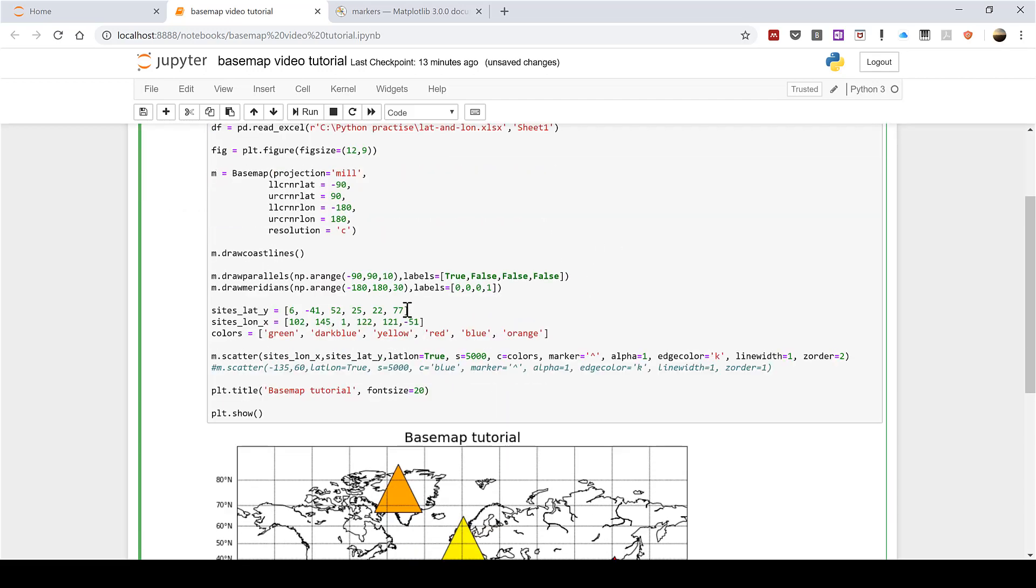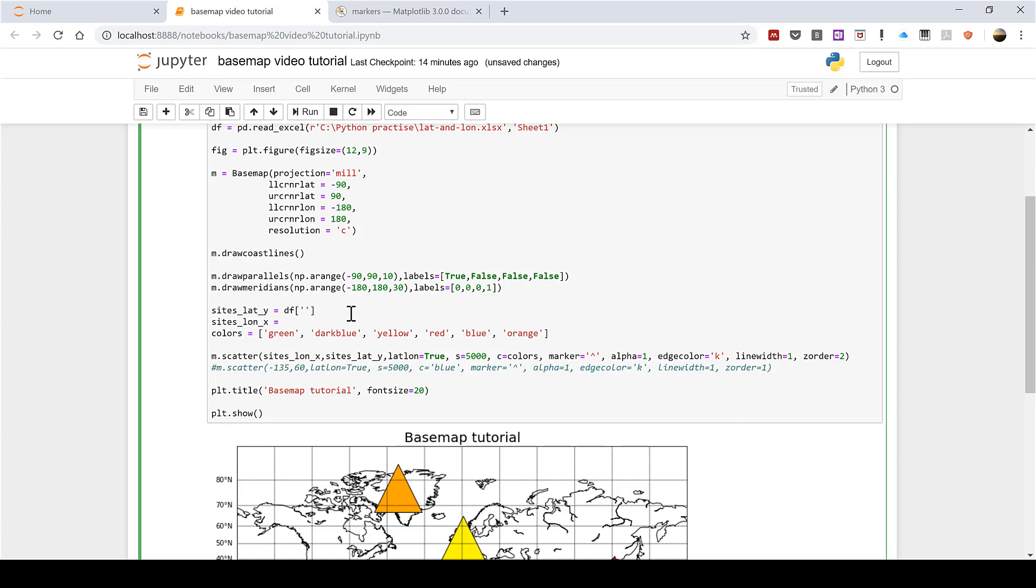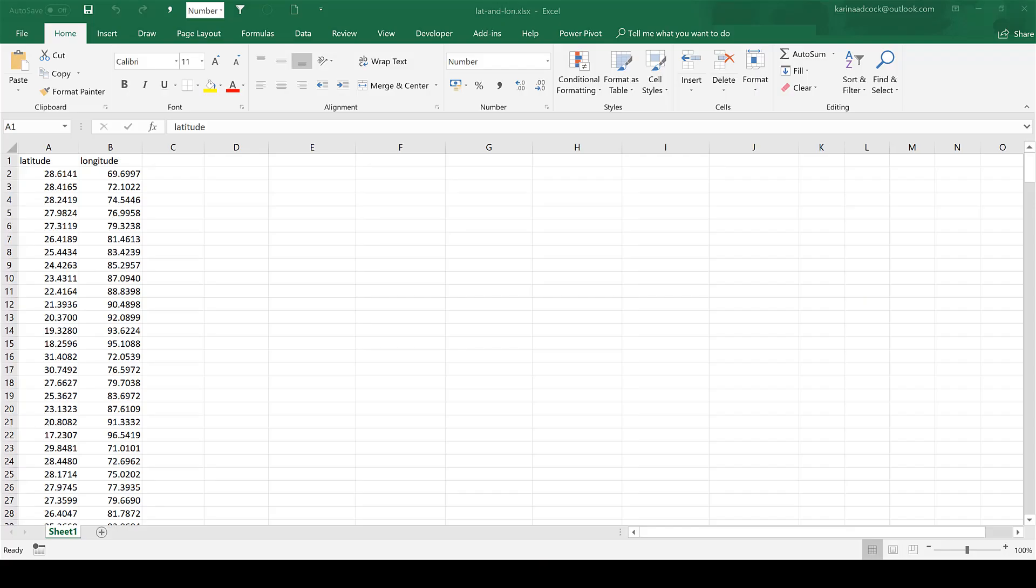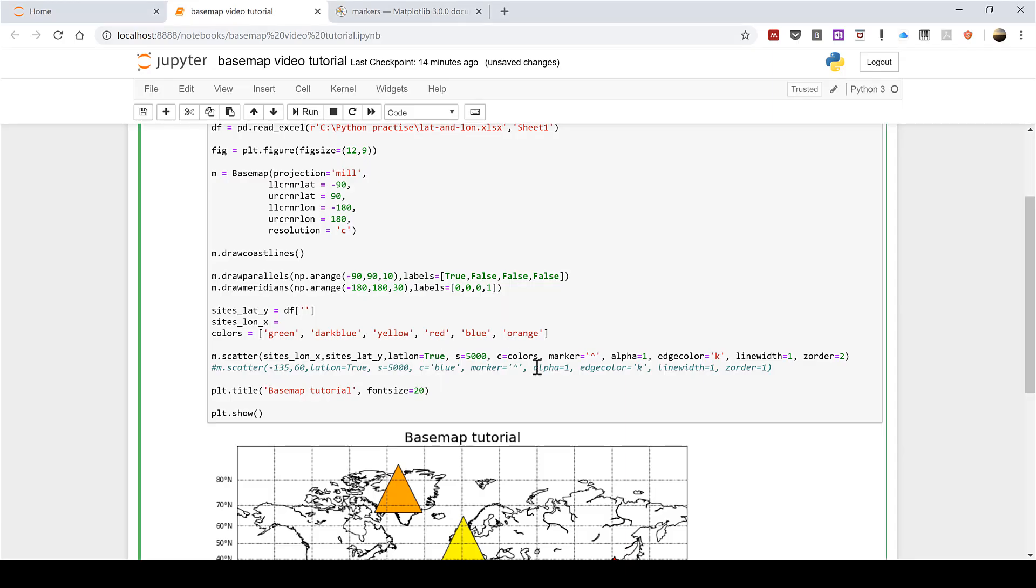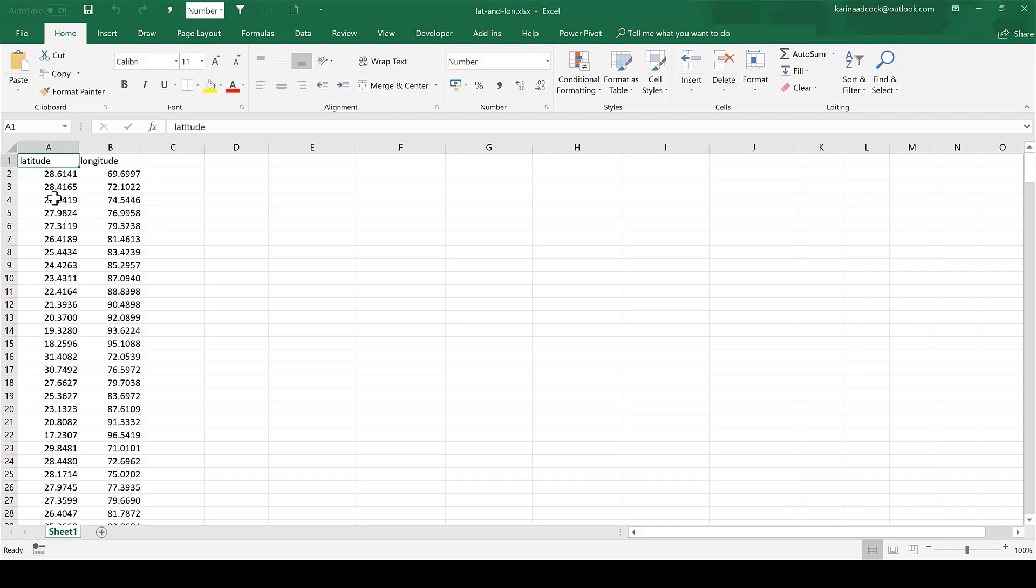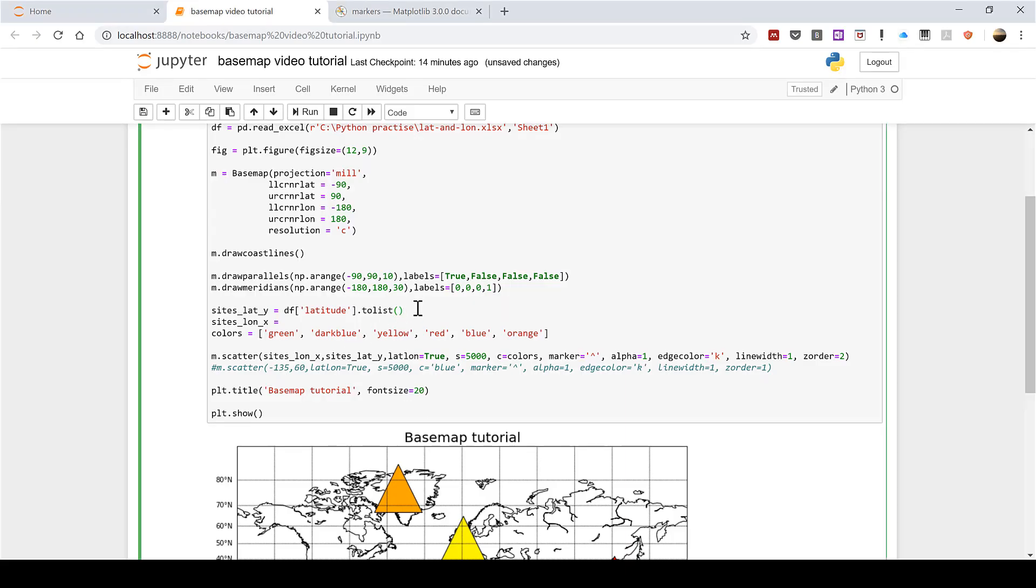Now the next thing I need to do is change these values down here. So instead of being numbers they'll draw their data from the spreadsheet. So I'm going to type df which still stands for dataframe then square brackets then quotation marks then inside the quotation marks I'm going to put the header of one of my columns. So I'm going to call this latitude. Then after this I need to put .tolist() and then open and close brackets. This is basically telling it to take all of the numbers in this column and convert them into a Python list.